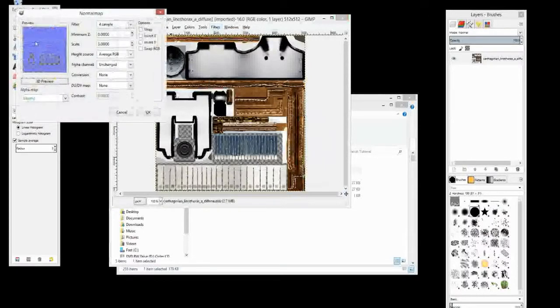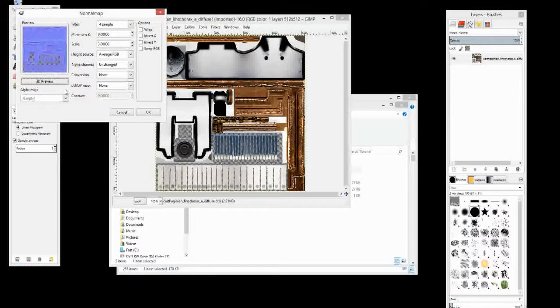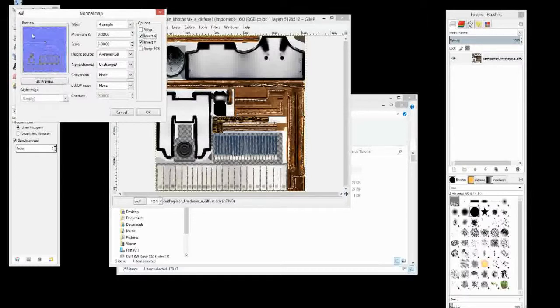And you get here a little preview of what your normal map is going to look like. Like I said, it's going to be a blue purple originally and we're going to have to change it. You can scroll around with all the figures here. You can invert stuff and you can just get an idea of what it's going to look like in a little preview.